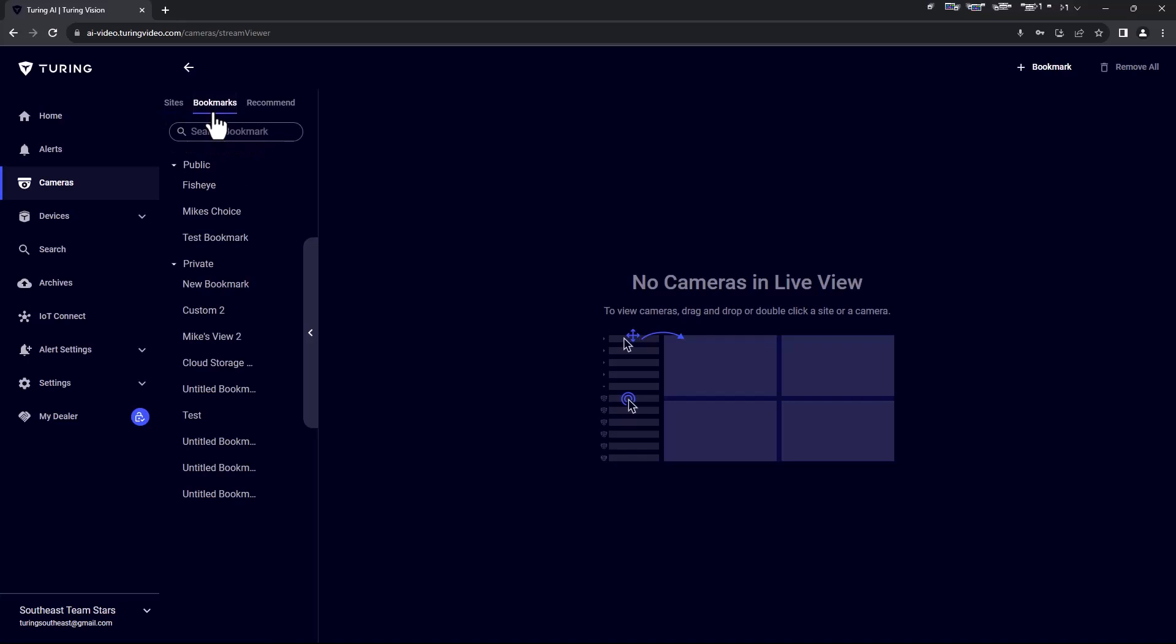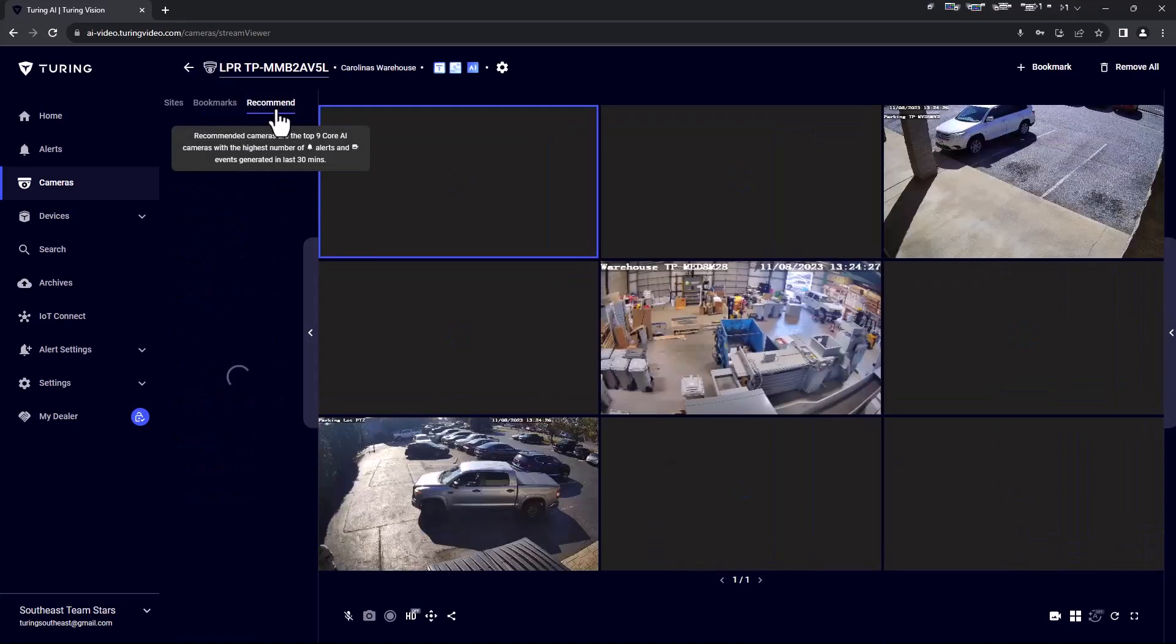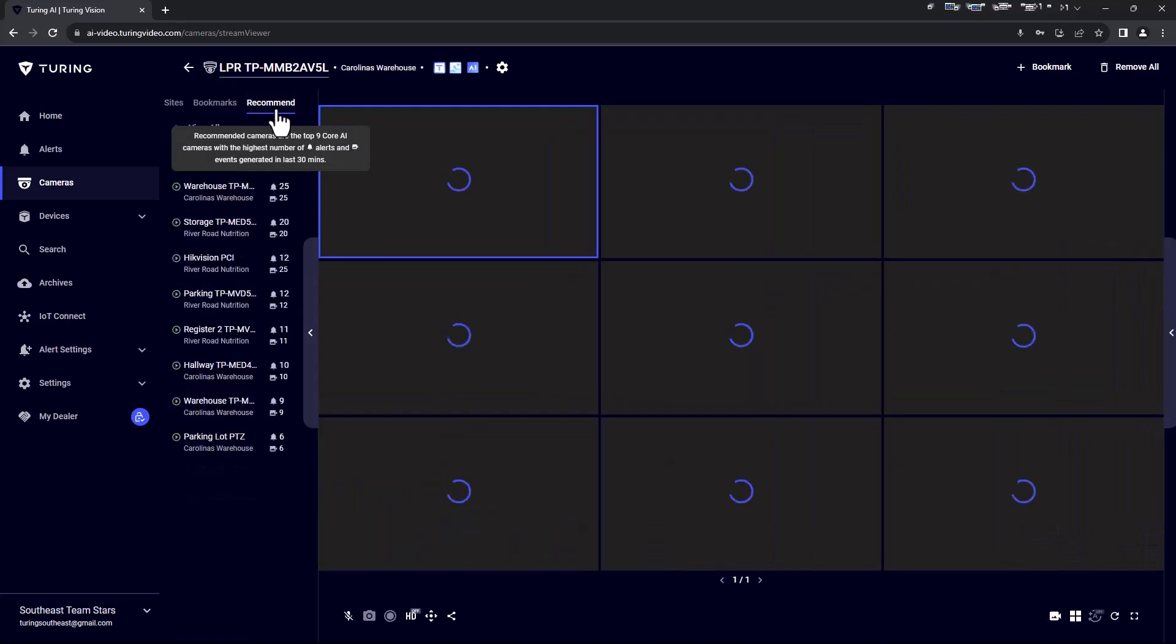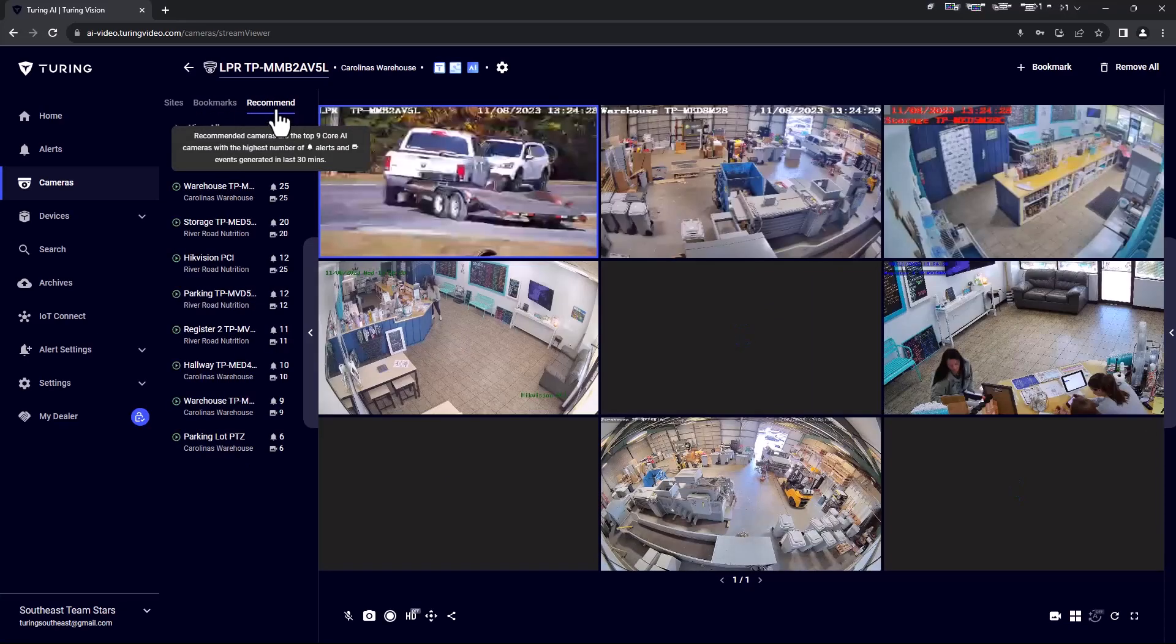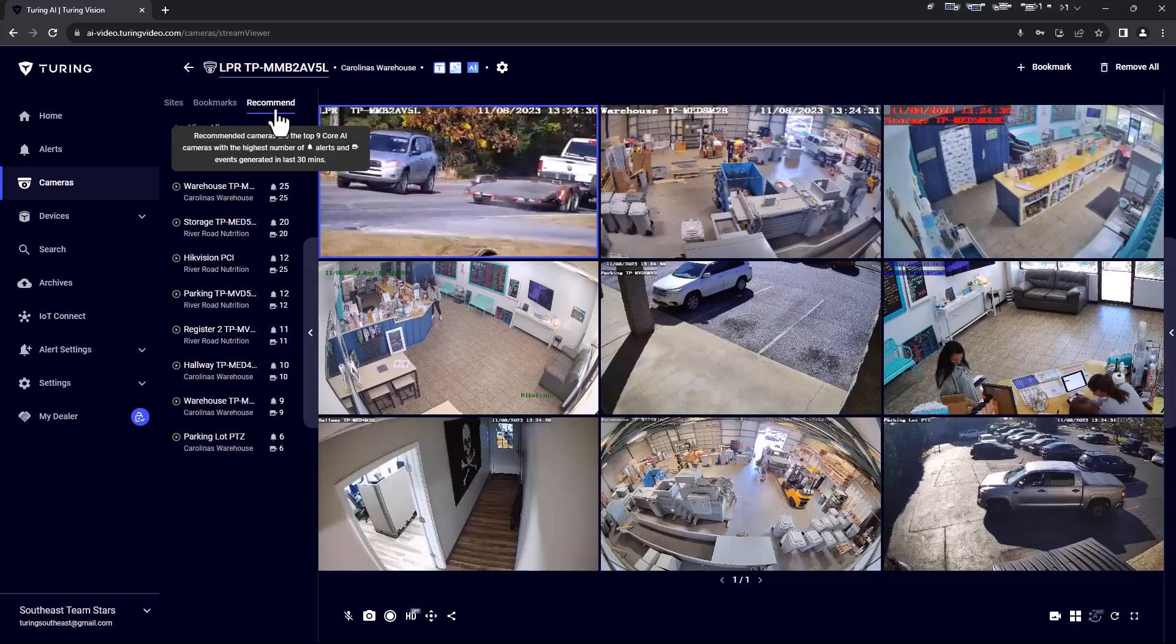The second is Bookmarks, which allows for easy creation of custom views. Lastly is Recommended, which automatically arranges the top 9 cameras with activity in the last 30 minutes onto your screen.